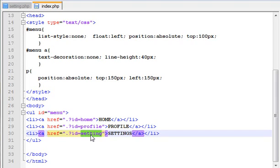So what do we do? In the input of the settings page, we have two different pages to redirect.